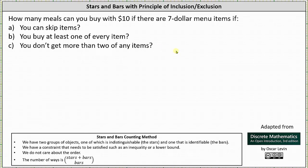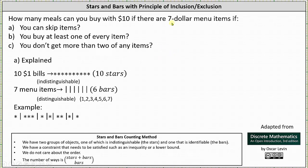Beginning with Part A: because you have $10, we can think of this as having 10 indistinguishable $1 bills, and therefore we have 10 stars. Because there are seven distinguishable menu items, we have six bars. Remember, the number of bars is always one less than the number of distinguishable items, because each bar indicates a switch from one item to the next. We'll refer to the menu items as items one through seven.